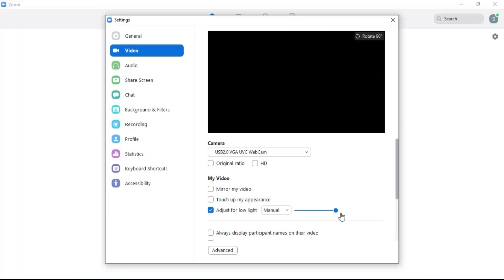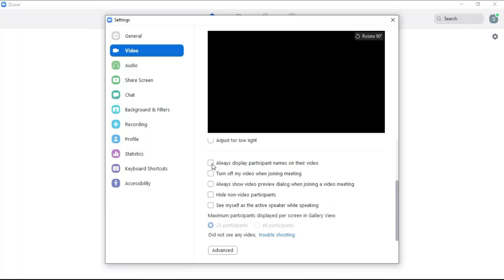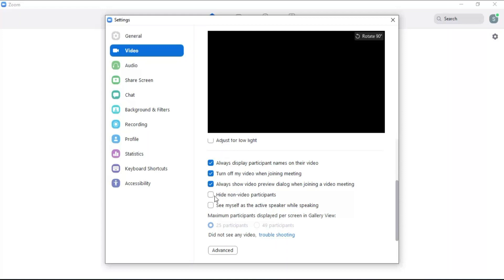Click on display participants name to display names of each participant with their video. Click on turn off video to join the meeting without starting your video. Click in here to show the video preview dialog window when joining a video meeting. Click here to hide non-video participants. Click here to see yourself as an active speaker while speaking.